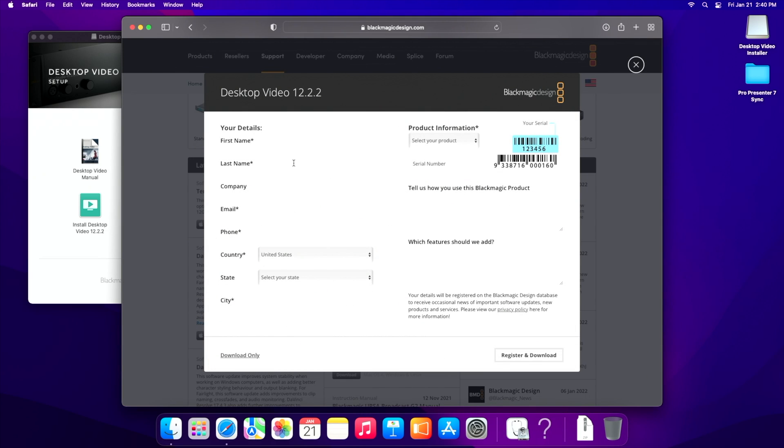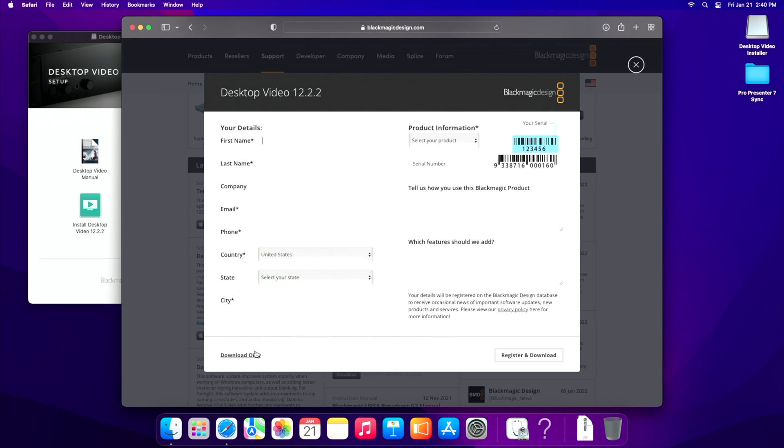We're on a Mac, obviously this is a Mac M1 video. So if you want to fill out the details here as far as name, company, email, so you can register it, you can do that here or you can actually just go to download only if you've either done this already or just don't want to deal with it.